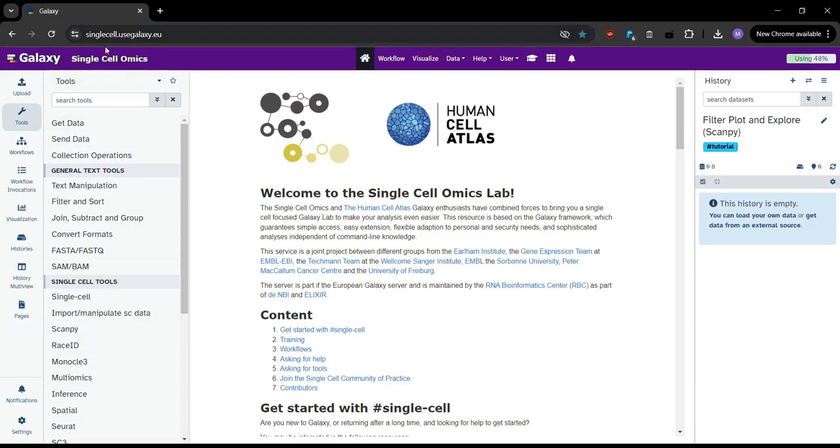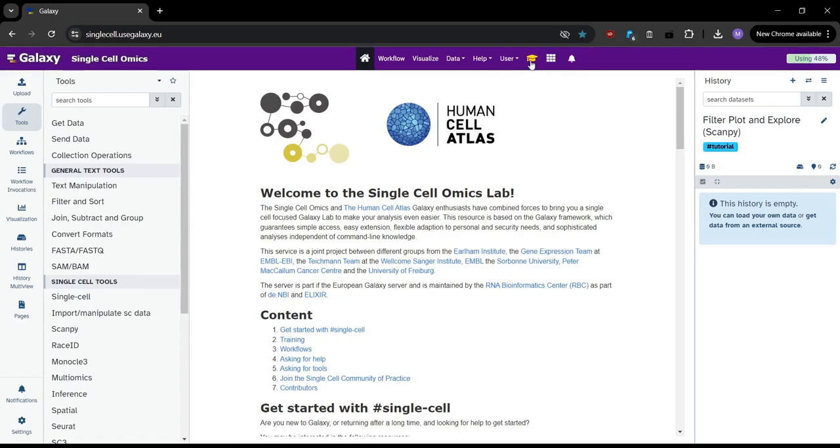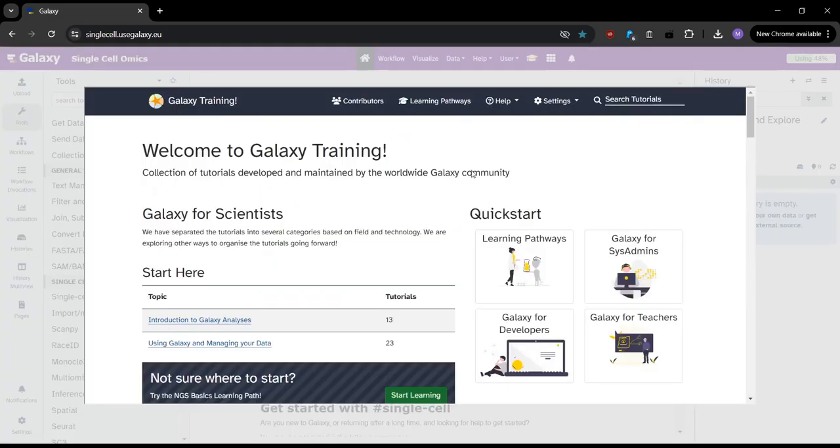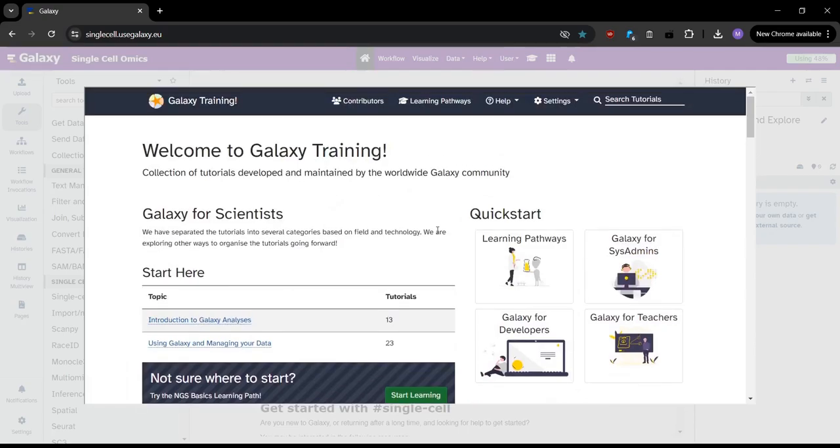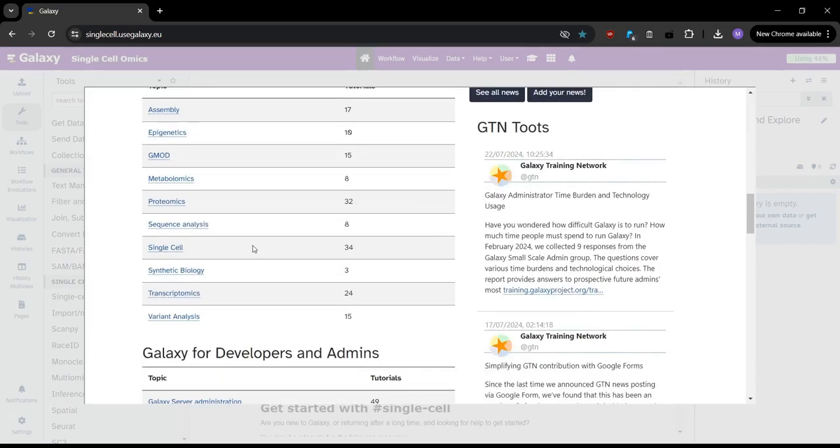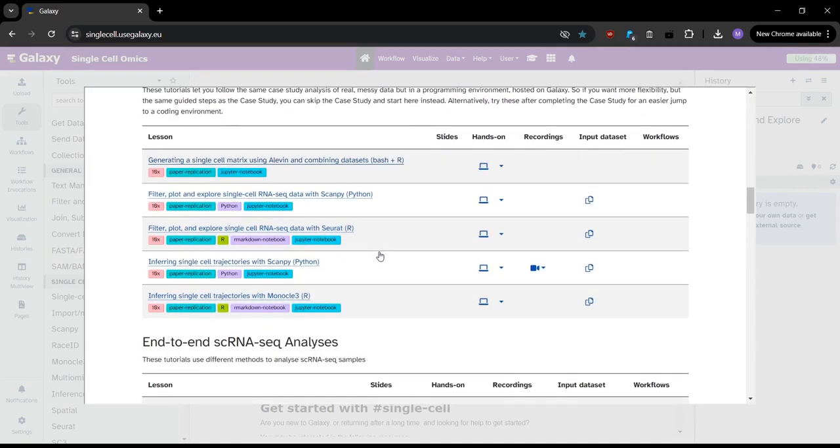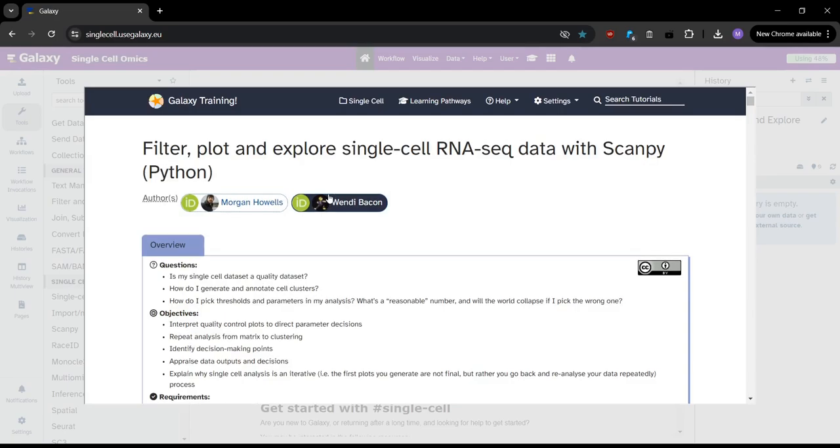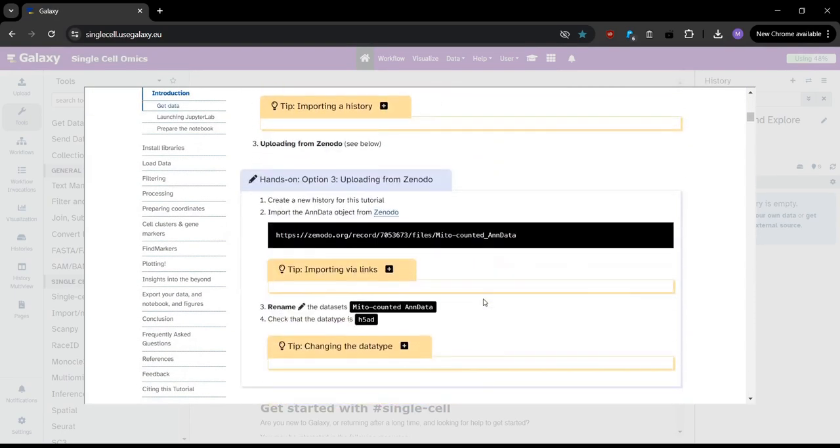So for today, I'll be using the single-cell Galaxy server, because I may do single-cell analysis, but any of the servers will work, .eu, .org, any of them will work for today, it won't matter. So I already have a history created here, so we just need to open up the Galaxy Train Network tutorial. We can either do that in the separate Galaxy Train Network website, or we can use tutorial mode in Galaxy. So if you click on this icon here, it opens up the GTM website in our same tab. We can then scroll down and go to single-cell, and then we can locate our tutorial that we'll be going through today.